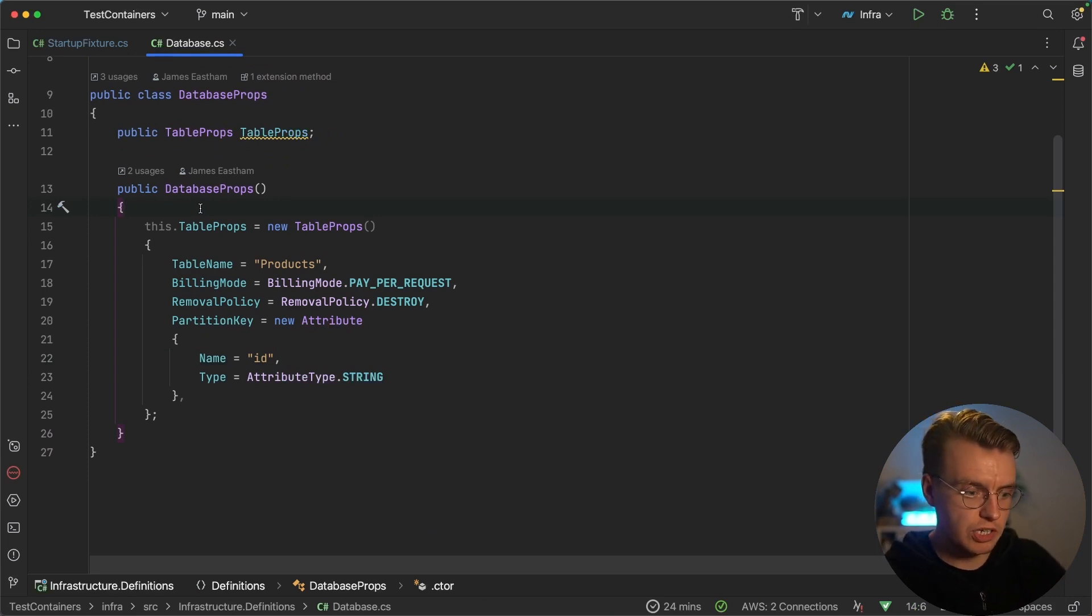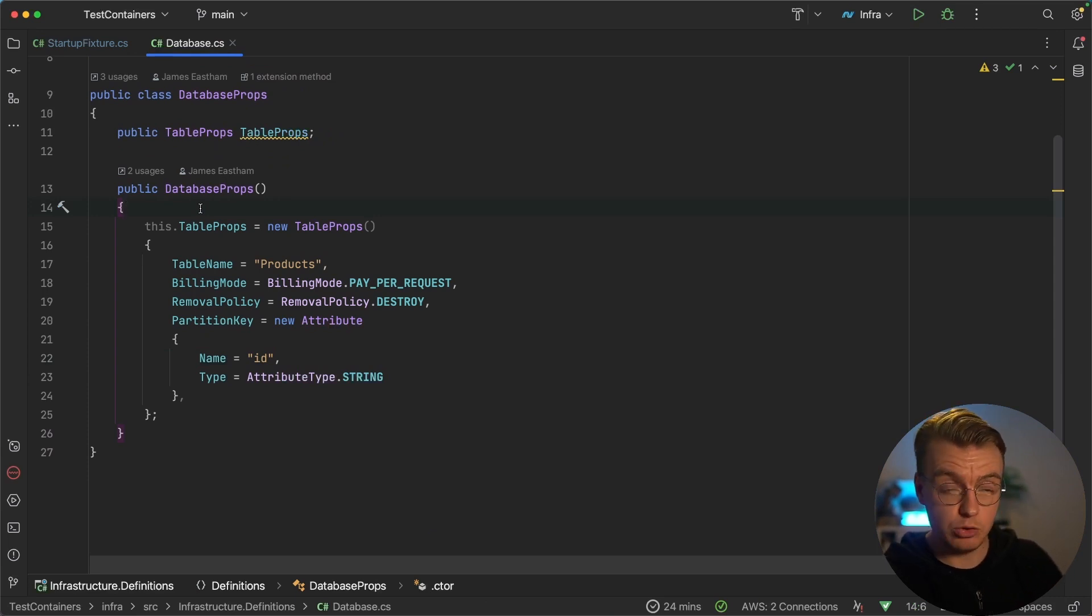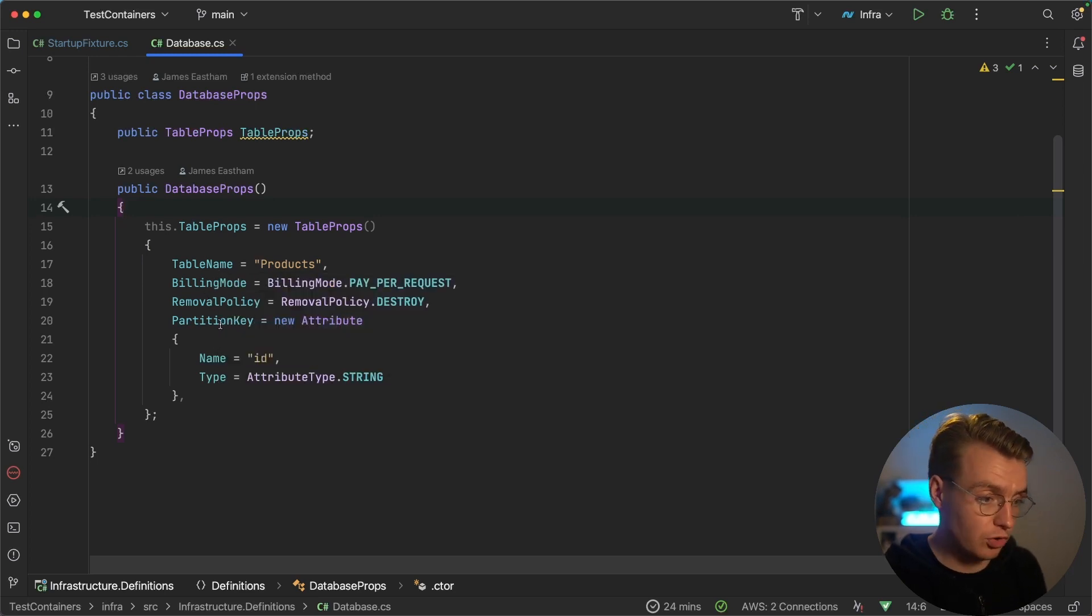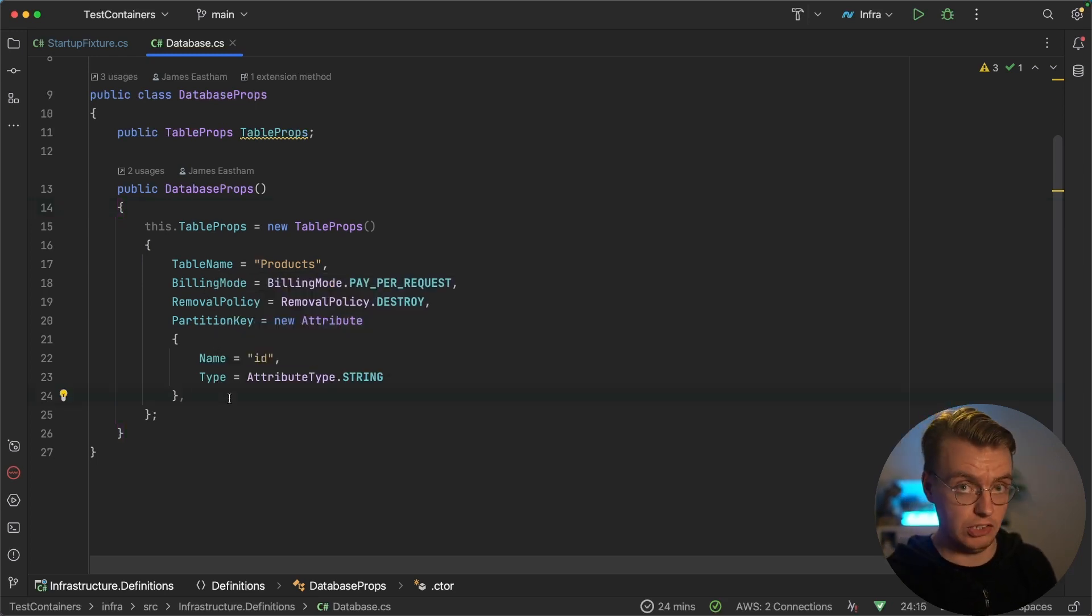And this is just creating the table props object that comes from the AWS CDK. If you're used to configuring DynamoDB tables with the CDK, this will all look very familiar. You configure a table name, the billing mode, partition keys, sort keys, all of that stuff.